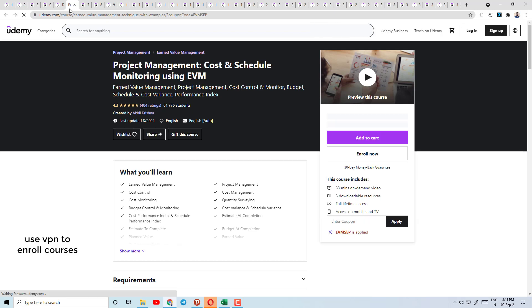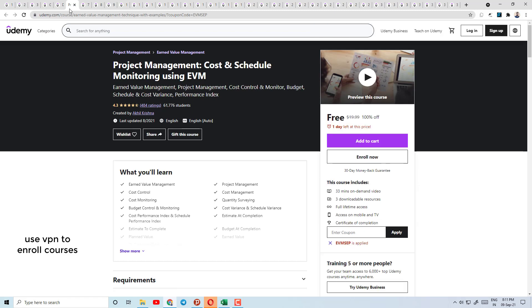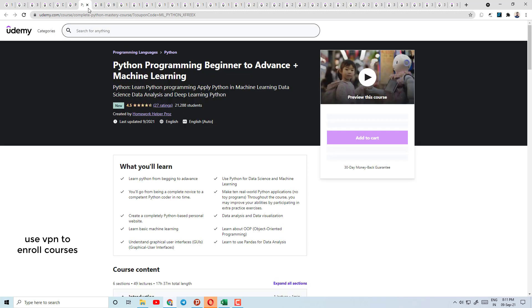Today's course number 6 is Value Management Technique — Project Management Cost and Schedule Monitoring using EVM (Earned Value Management). Here you will learn earned value management, monitoring and control of cost, and monitoring project management.